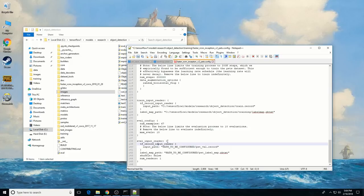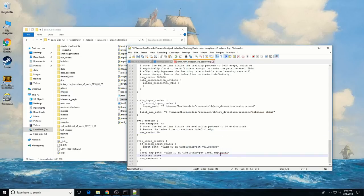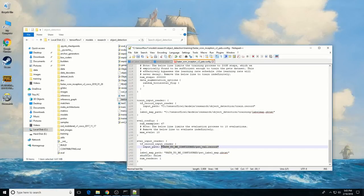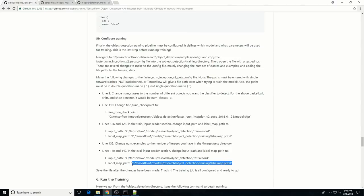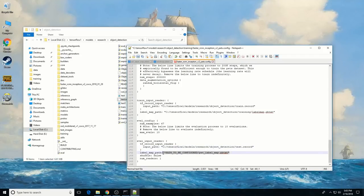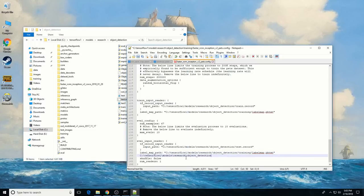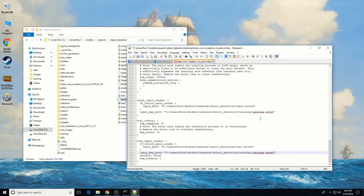Then in the eval_input_reader section, configure the input_path to point at the test.record file and the label_map_path to point at the label map file. Note: if you copy the path from the Windows folder, it copies with backslashes, but you need to use forward slashes — using backslashes gives you an error. Once all changes are made, save the file and close the text editor.